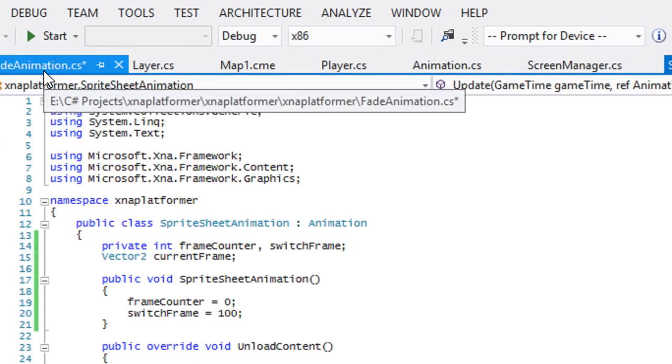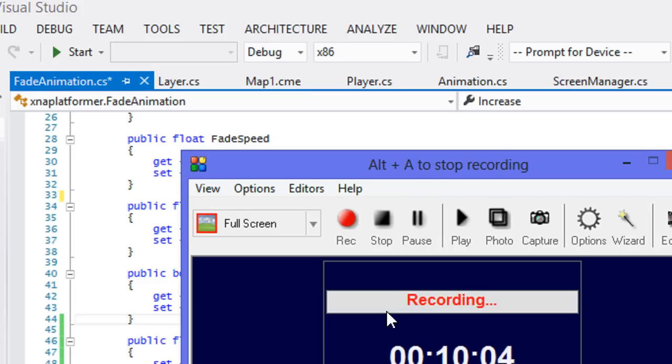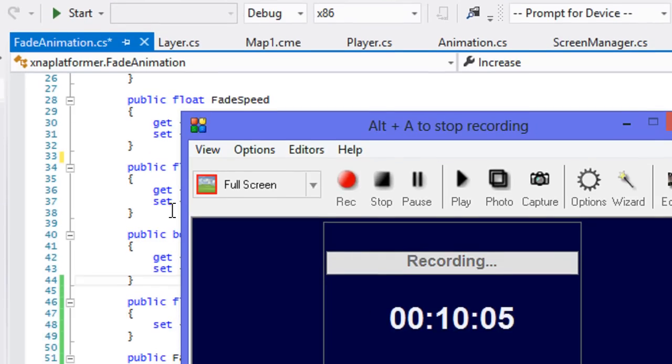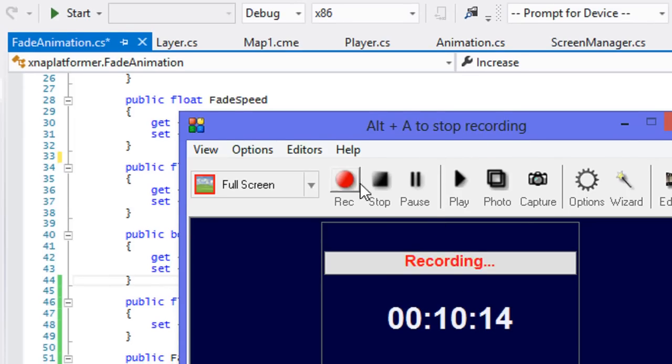We've got the spreadsheet animation done and we got the fade animation done. Now I'm going to end the tutorial and we're going to implement it in the next tutorial. So I hope you enjoyed this. Don't forget to comment and subscribe. Thanks for watching.